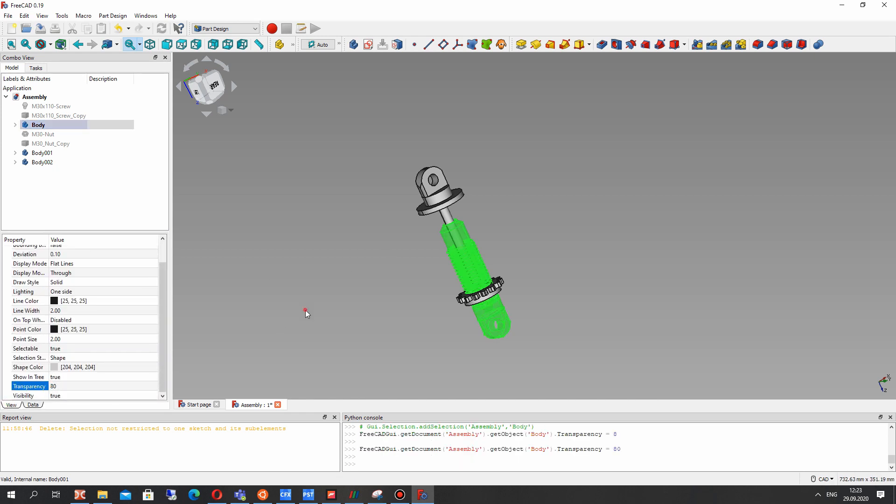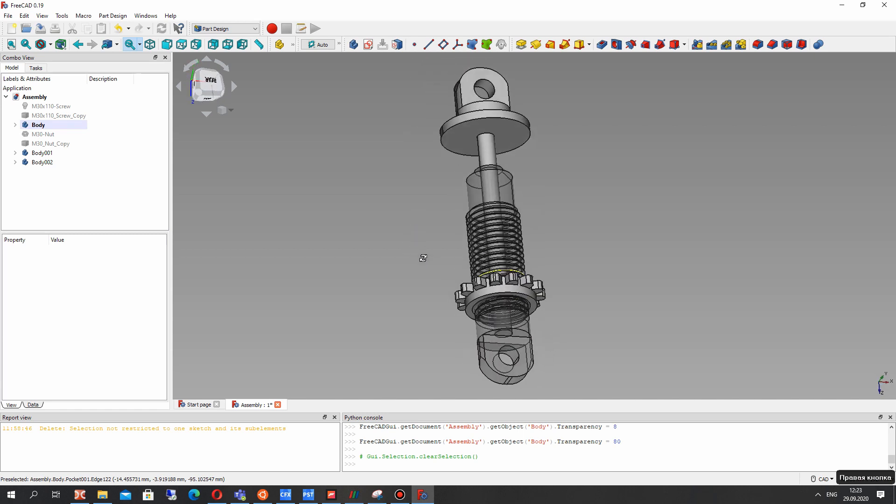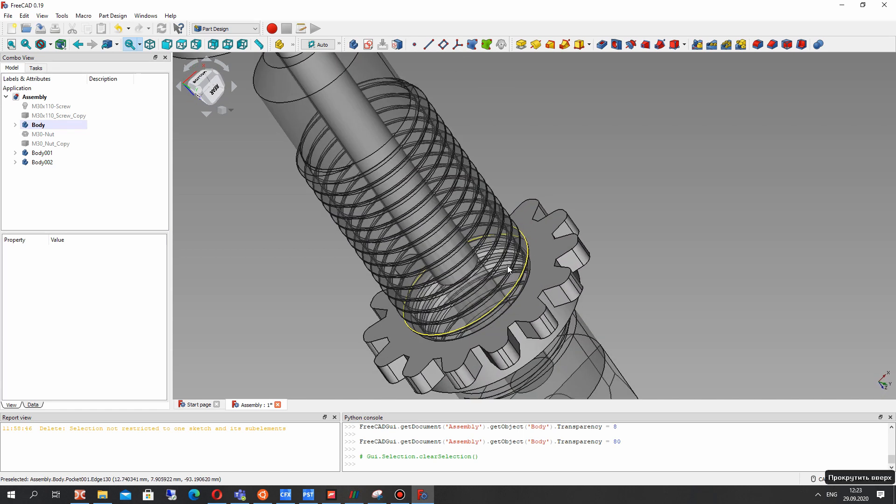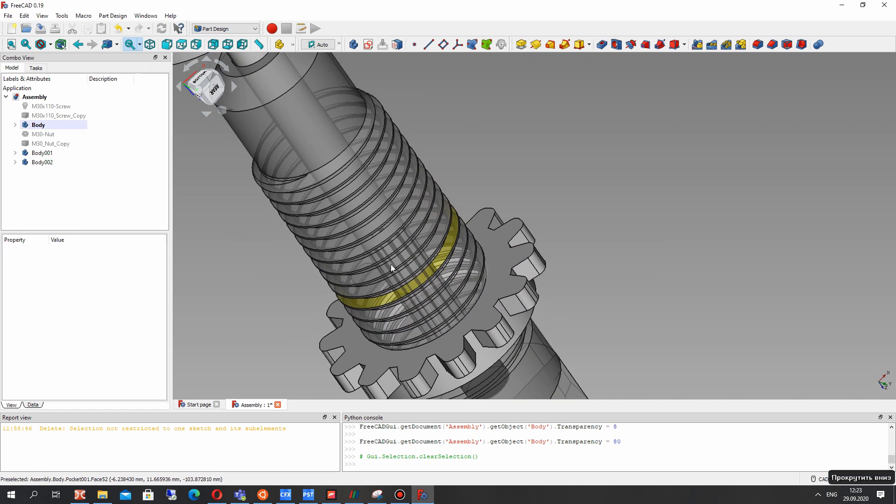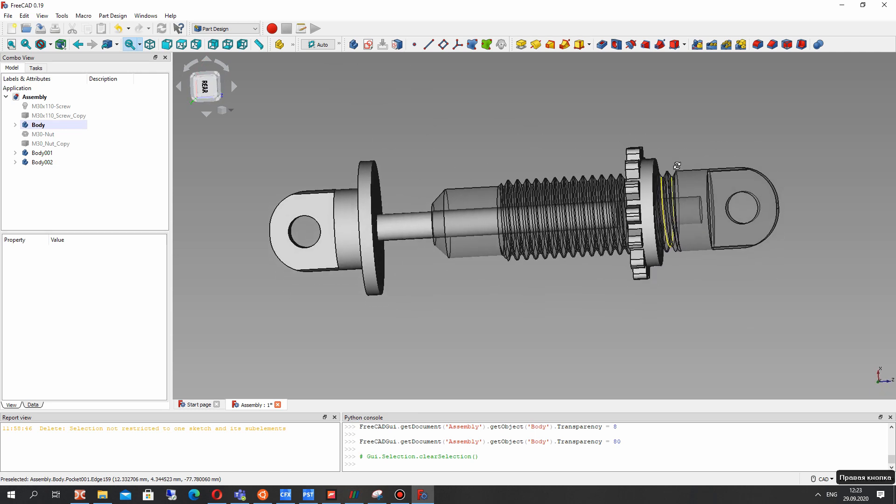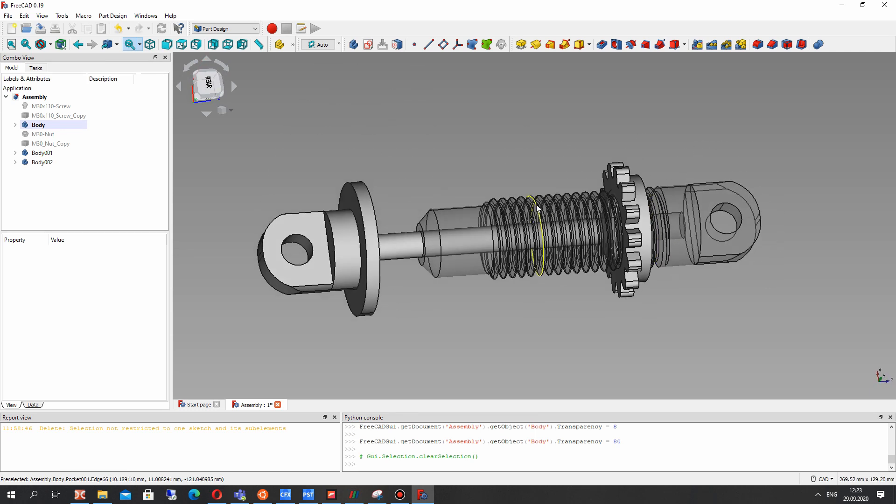Let's make the transparency for screw and nut and we can see the hole in this part. Yes.